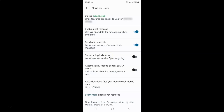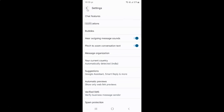So just select the option that you want. I want to enable show typing indicators, so let me enable this toggle button. You can see it's now enabled, and after you're done you can go back and close the messages app.